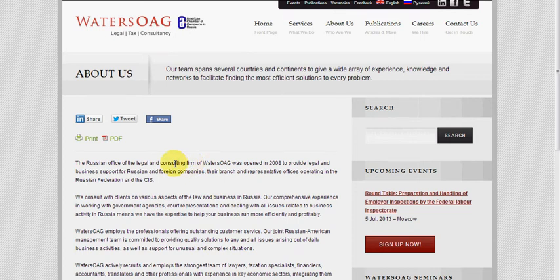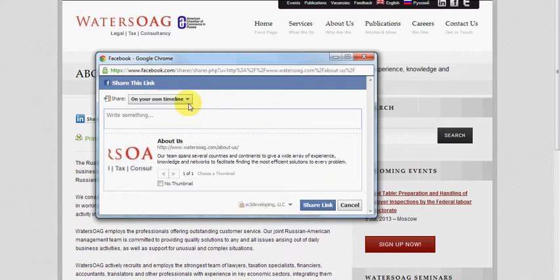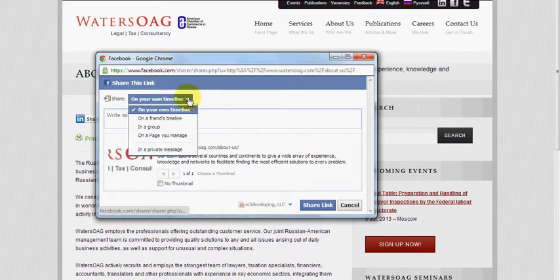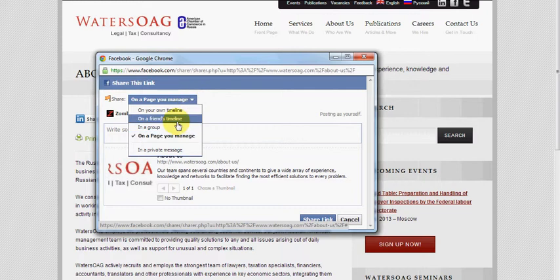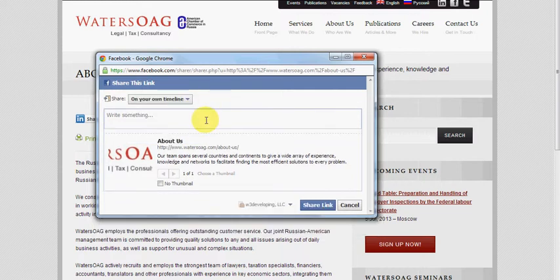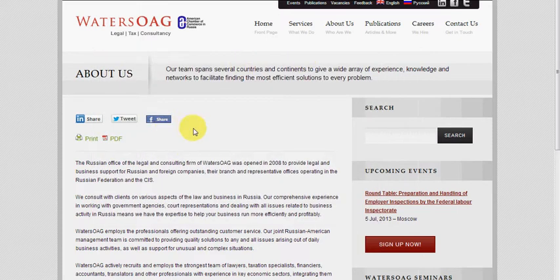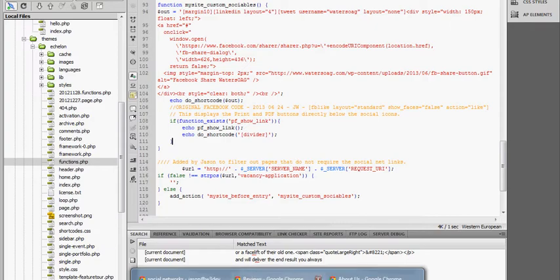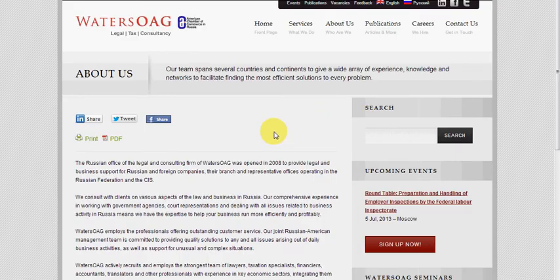A specific project required a share button as opposed to a Facebook like button. The main difference is the share button allows quite a bit more functionality — you can write a comment as well as post it to a page you manage, a specific friend's timeline, a group, or your own timeline. You can share a page and write any comment you'd like, and specifically post it where you'd like. I implemented this as a function built into the entire site itself, where every page or post automatically adds this share link.